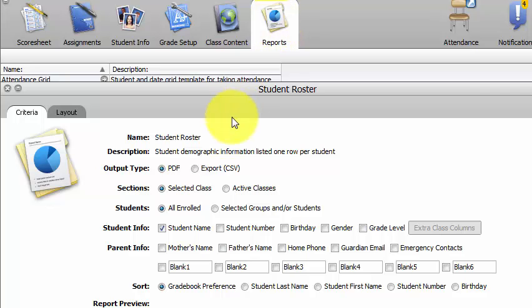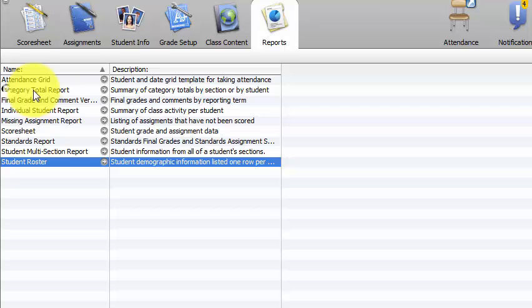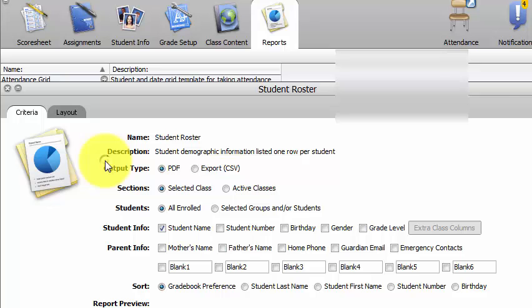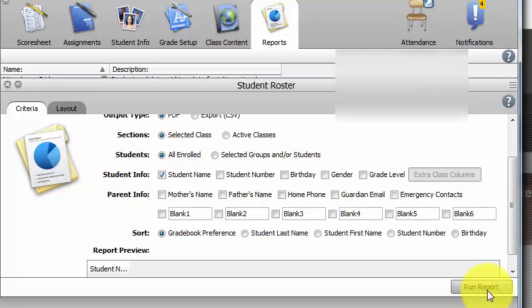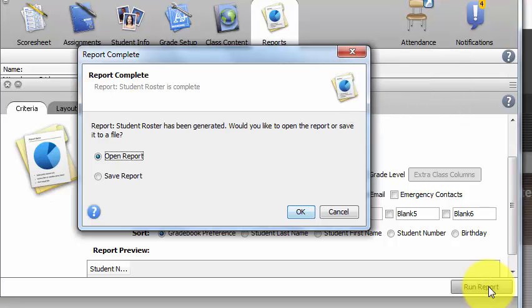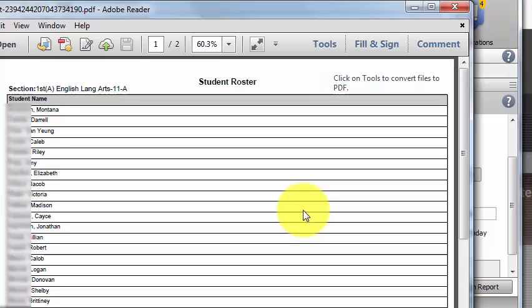From the reports tab, I'm going to select student roster. I'll click the arrow and run this report. When prompted to open or save, I'll just open it and click OK.